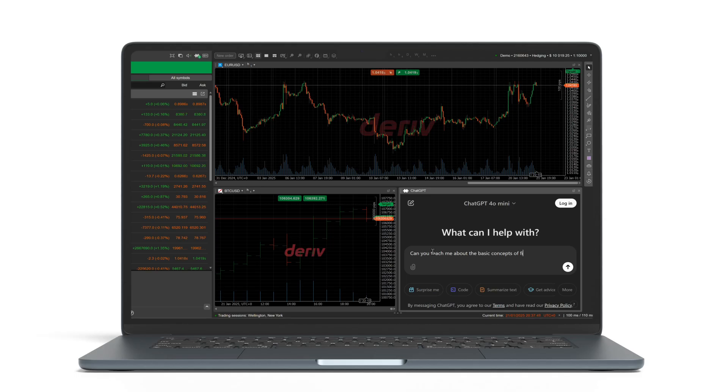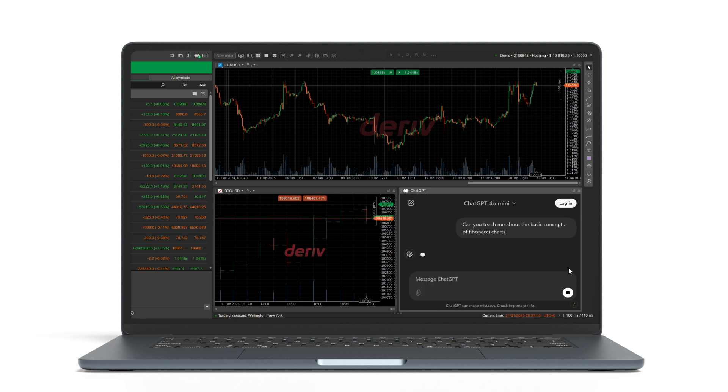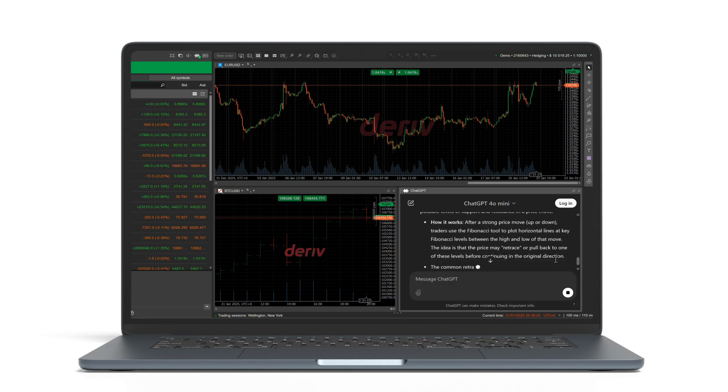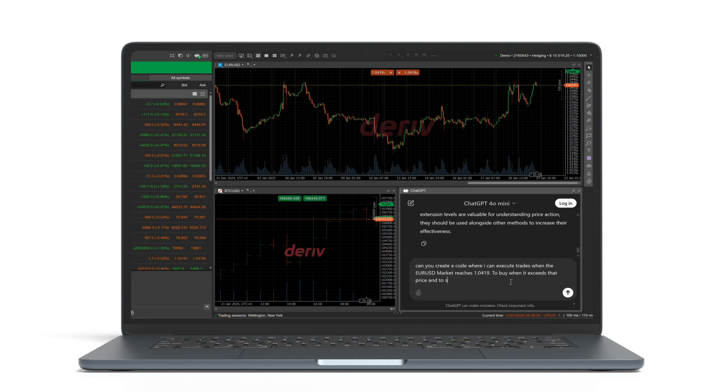Hey there! Exciting news! ChatGPT is now available as a plug-in for Deriv C-Trader.